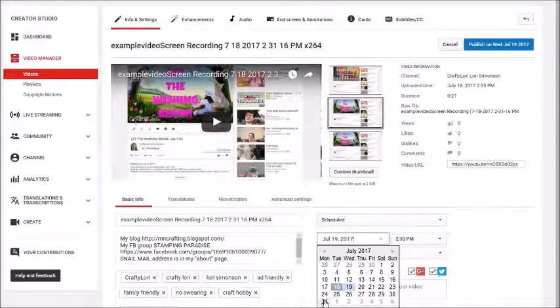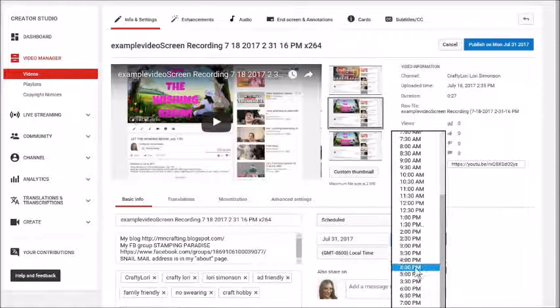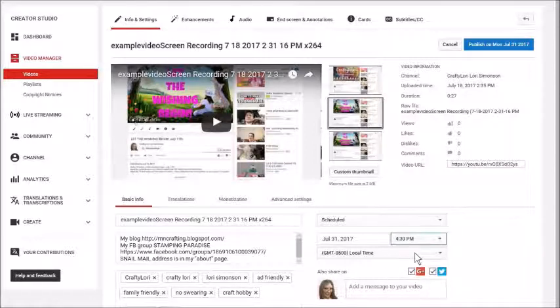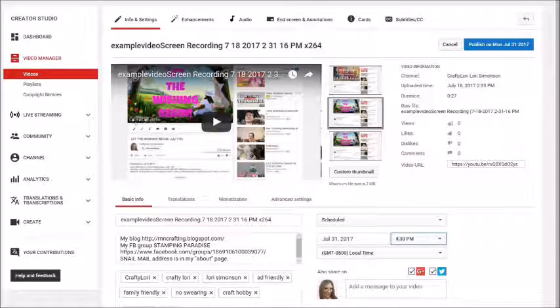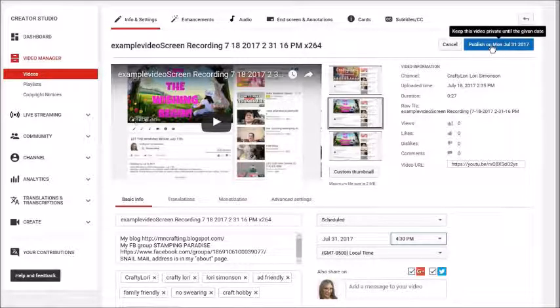Let's say I want to schedule this for July 31st at 4:30 PM local time. Then I just click Publish on Monday, July 31st.